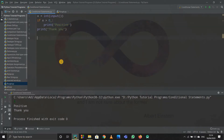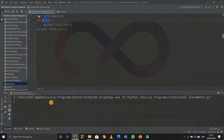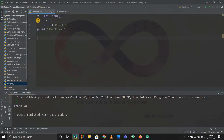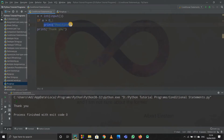Now what if the condition is not satisfied? It will not be satisfied when I enter a negative number like minus three. It printed only 'thank you'. Because minus three is greater than zero is false, so it skips the indented block entirely, goes directly to the next line, and prints 'thank you'. That's how the if statement works.